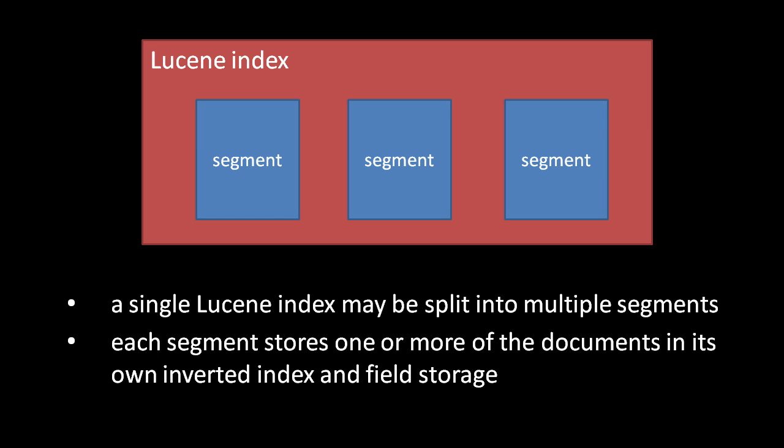So these segments can actually be queried separately, which in fact is just what Lucene does. When we query an index, Lucene performs the same query on each segment but collects all the hits into one result set. Thus the separate segments appear to queries as one logical unit. Obviously having to query multiple indices makes a search slower.